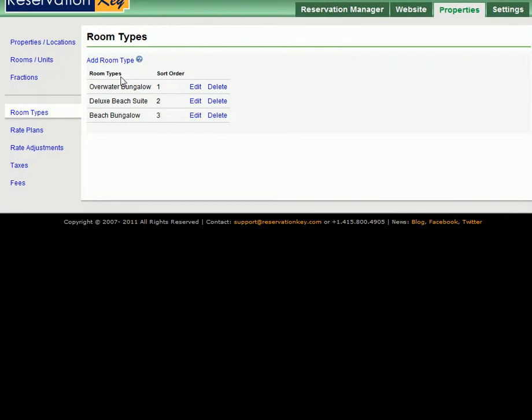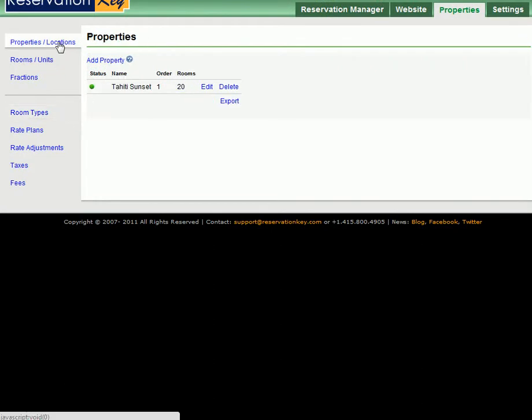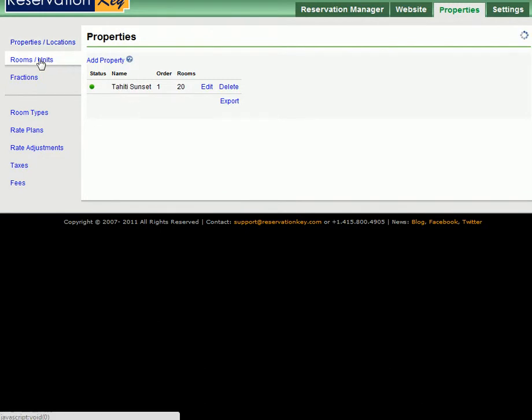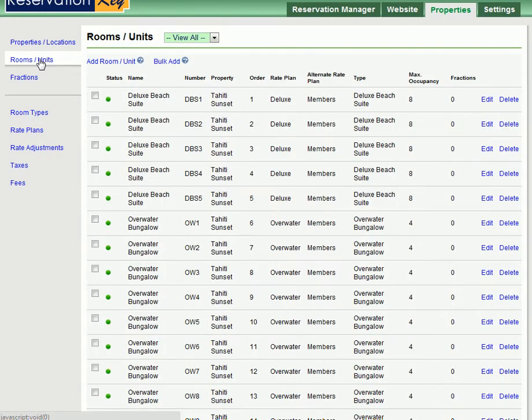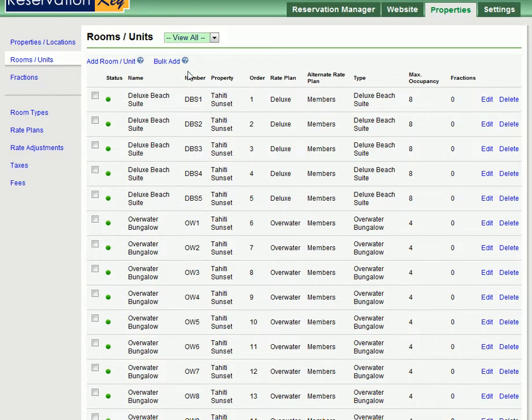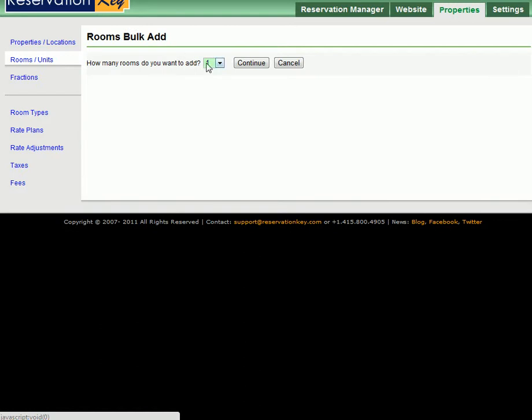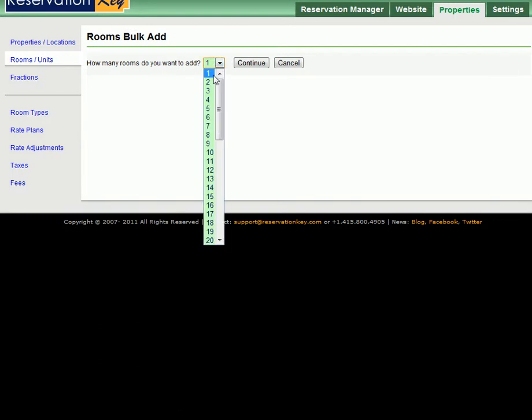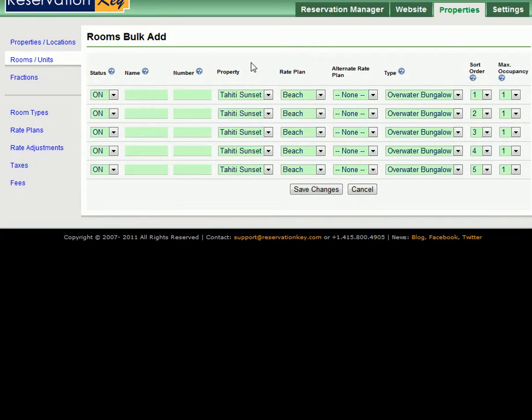Once you have added your room types, then under properties make sure you've already added your hotel name, and then under rooms you need to add all of the rooms that are part of the hotel. A fast way to do this is to use the bulk add feature and then say how many you have of this type that we're adding, so we want to add five and then click continue.